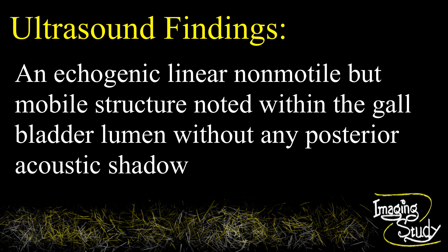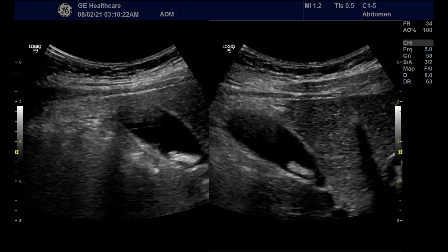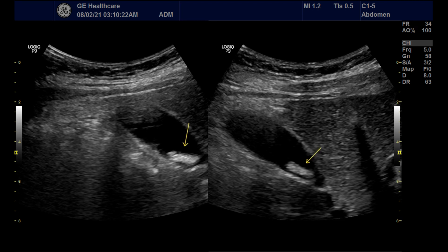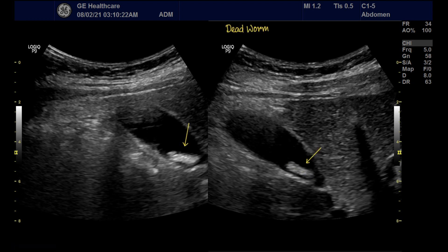There was no posterior acoustic shadow. Here you can see the gallbladder. The lumen shows the linear echogenic structure, about 15 mm in length. No posterior acoustic shadow is seen.